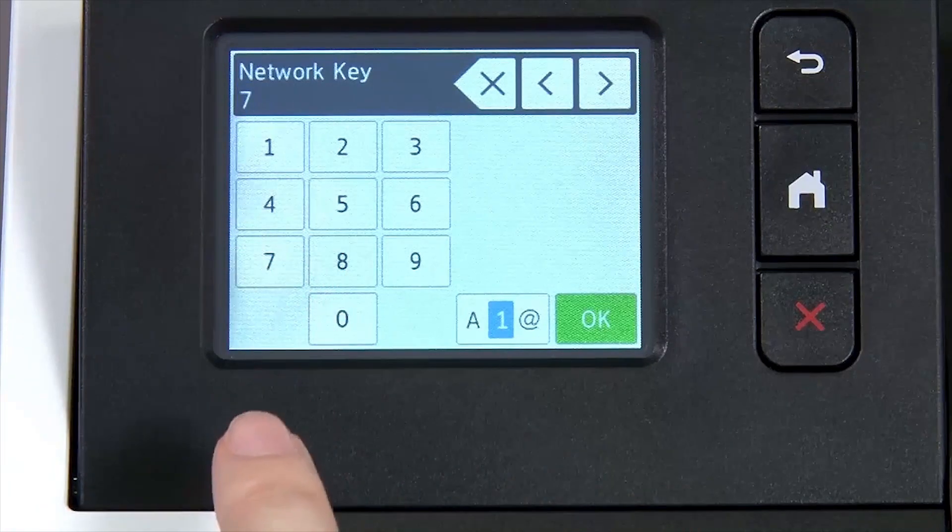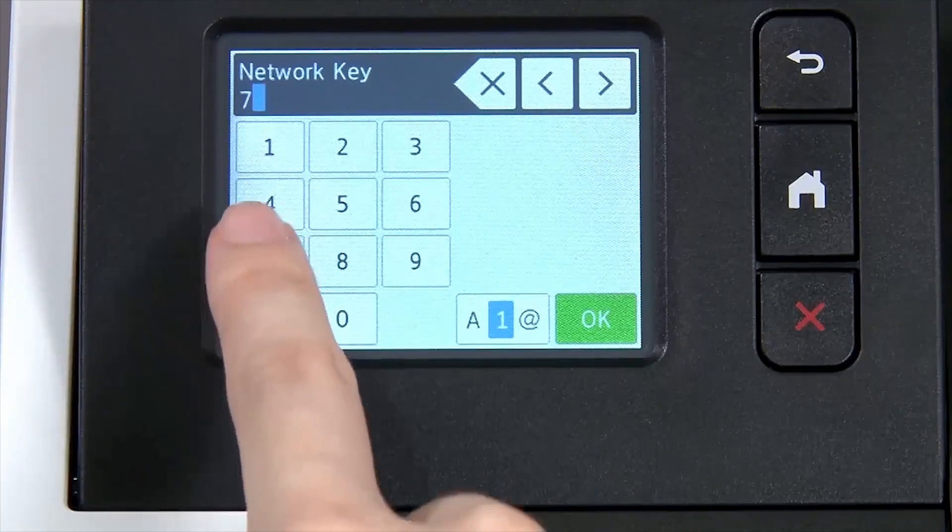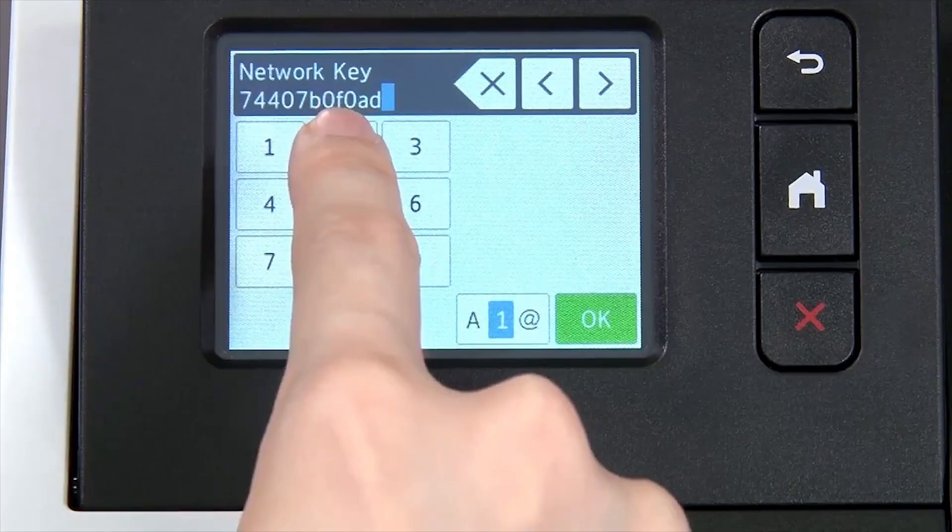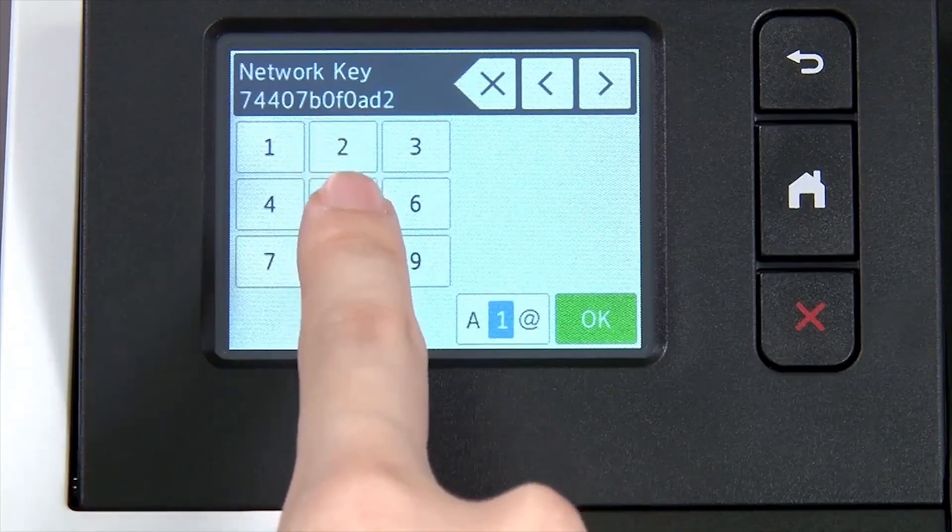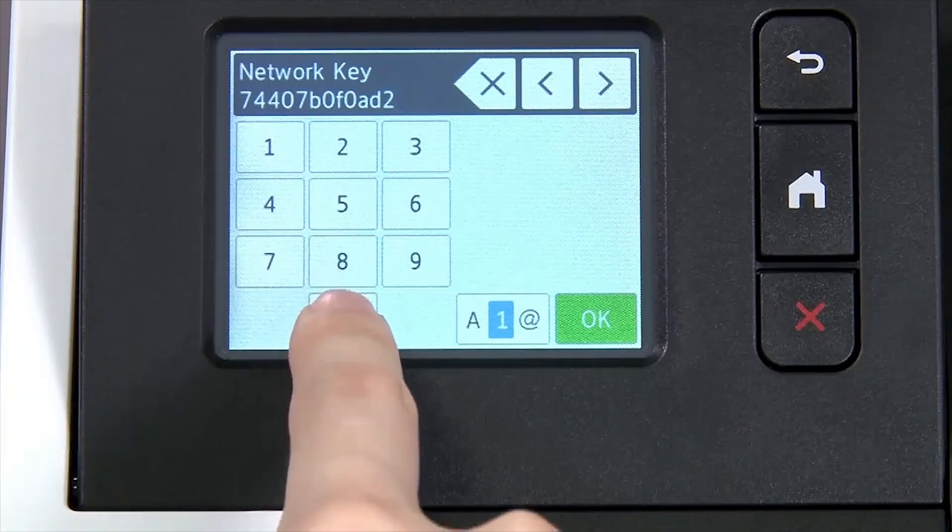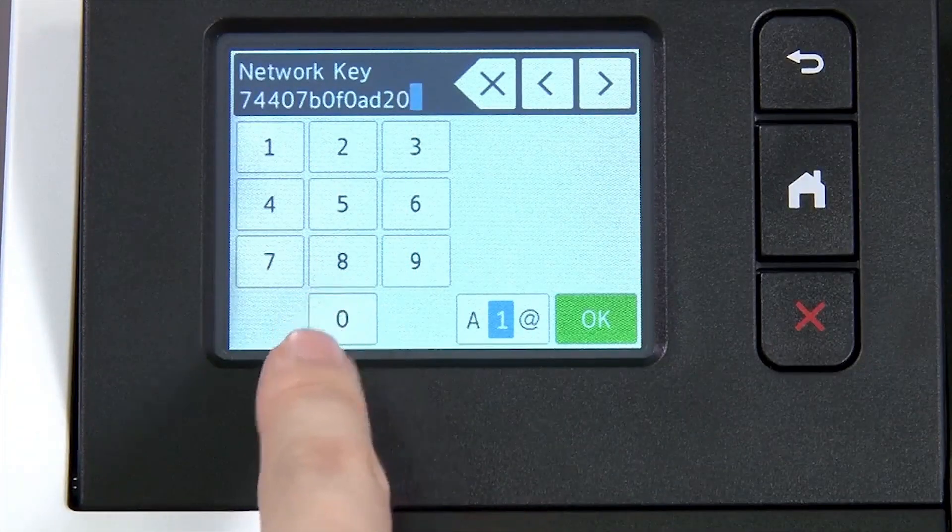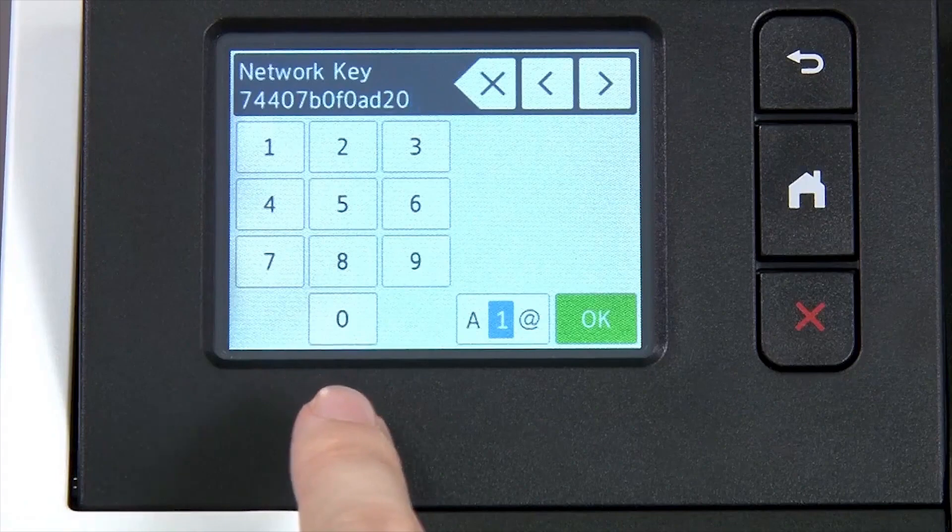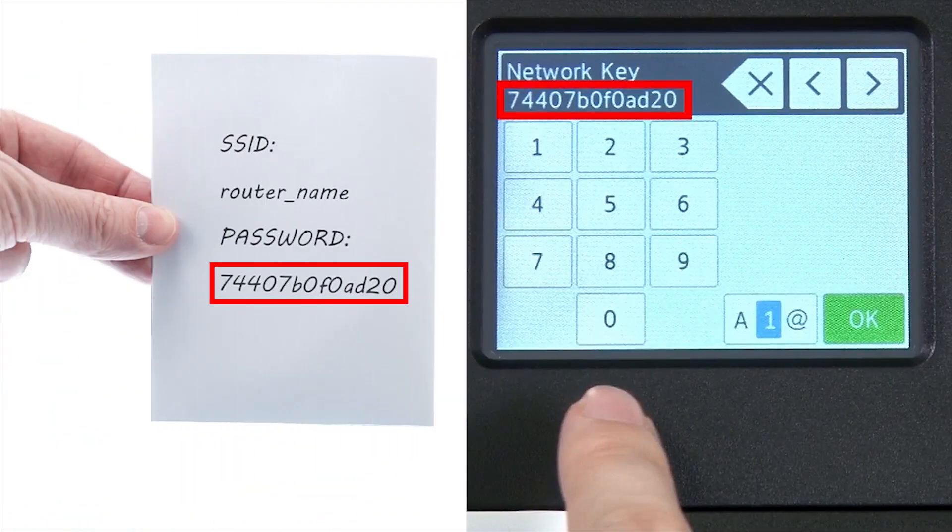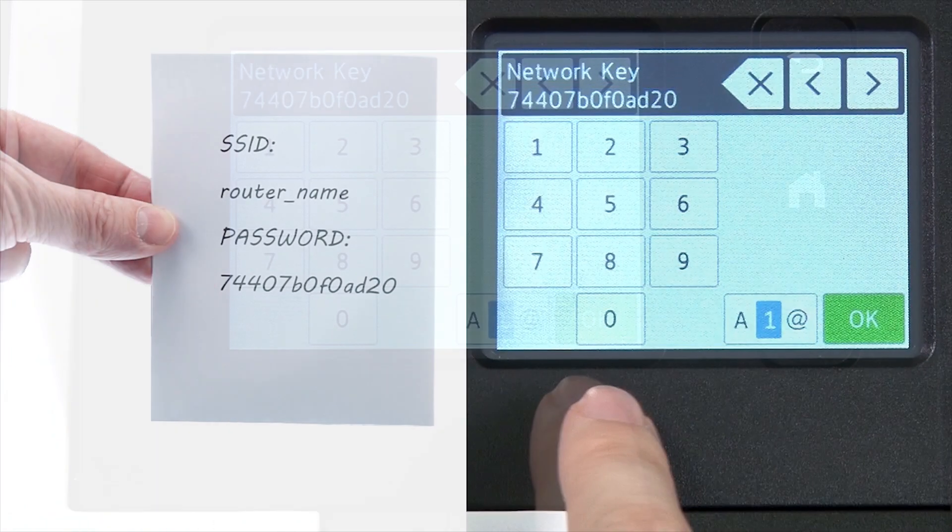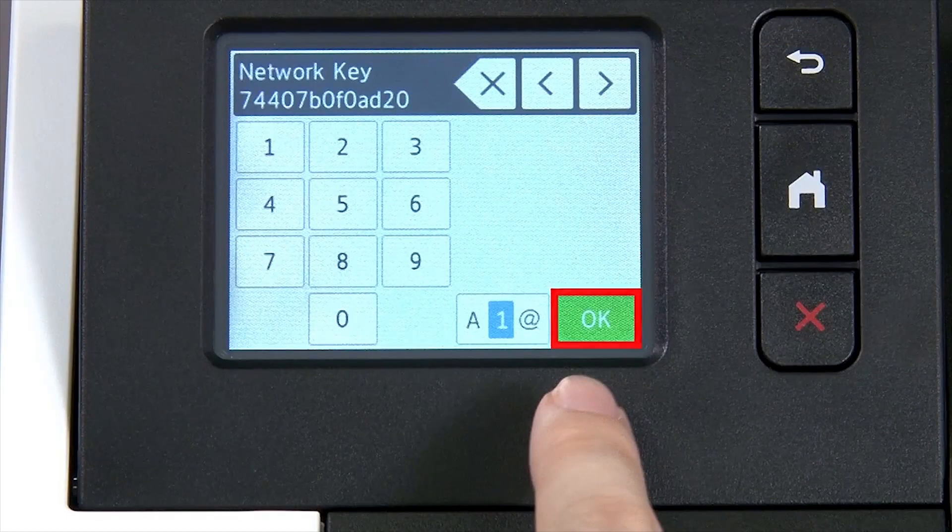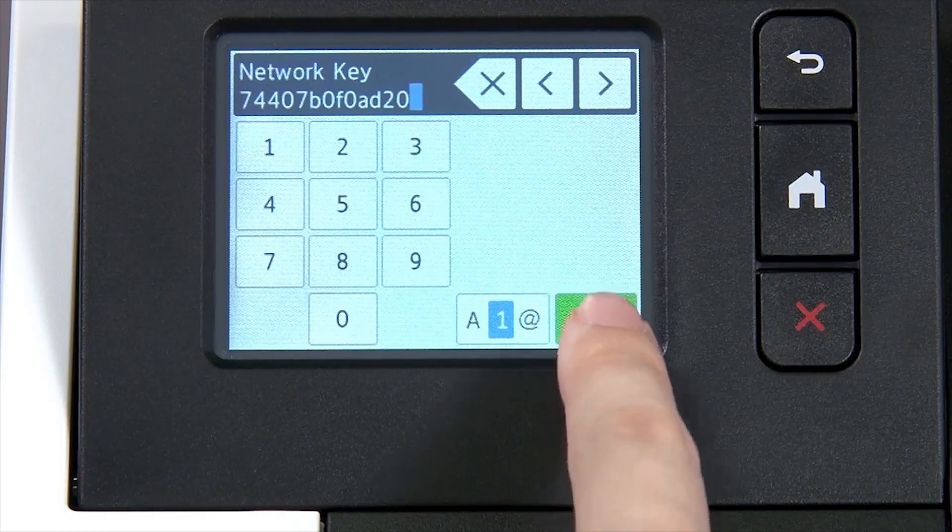Enter your network key using the touch screen. Confirm that your network key is correct and press OK.